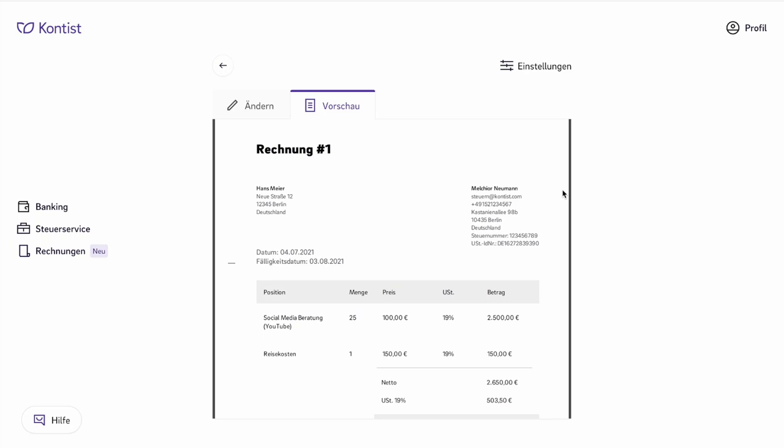Also, your invoice must state either your tax number or your UST number. In this case, I've entered both numbers. That's not necessary. It is enough to put one of these numbers on your invoice. But from personal experience, I would always recommend that you indicate the UST number because, as I mentioned in a previous video which I'll link here, the tax number is something like the internal file number for you at the tax office, and you might not want to send your personal file number to all your customers.